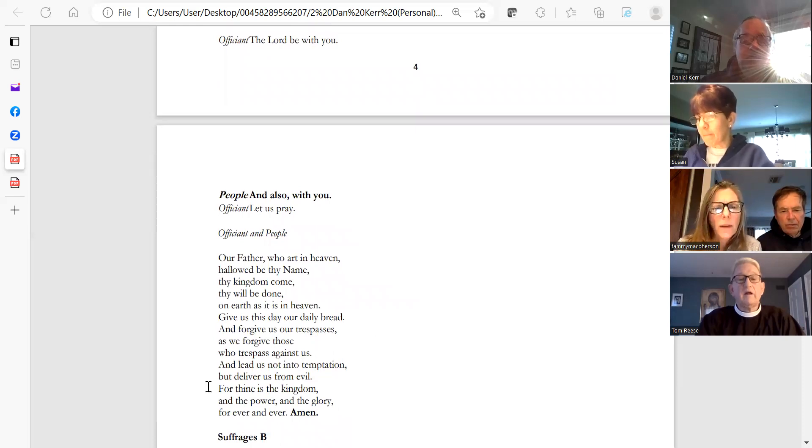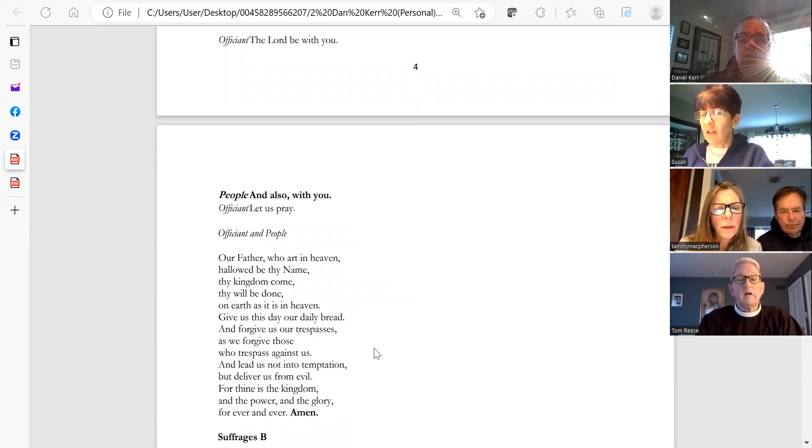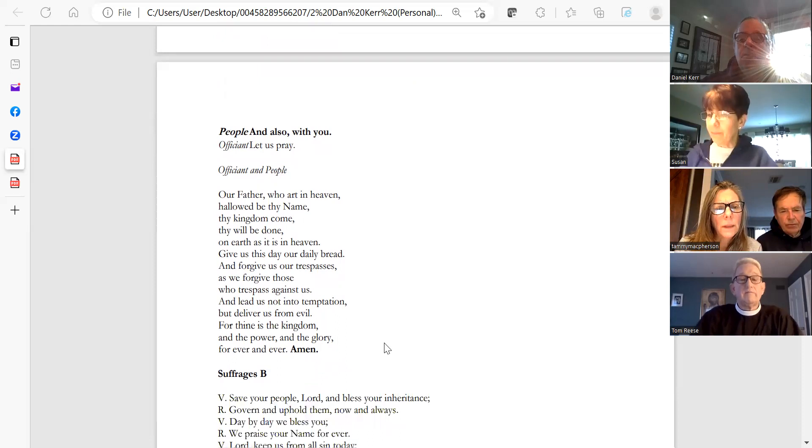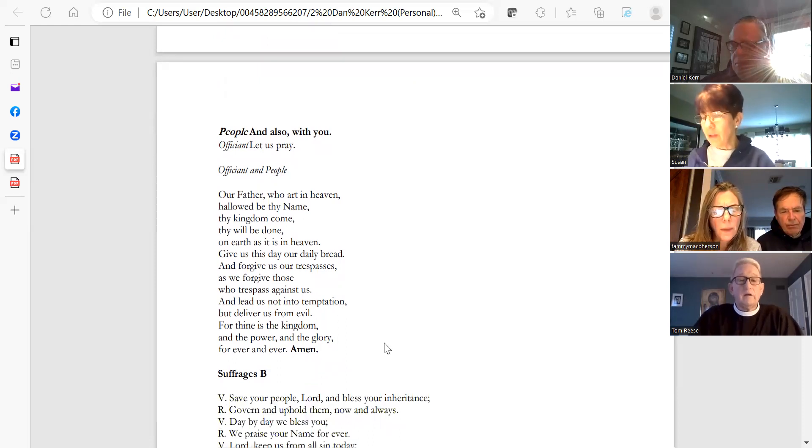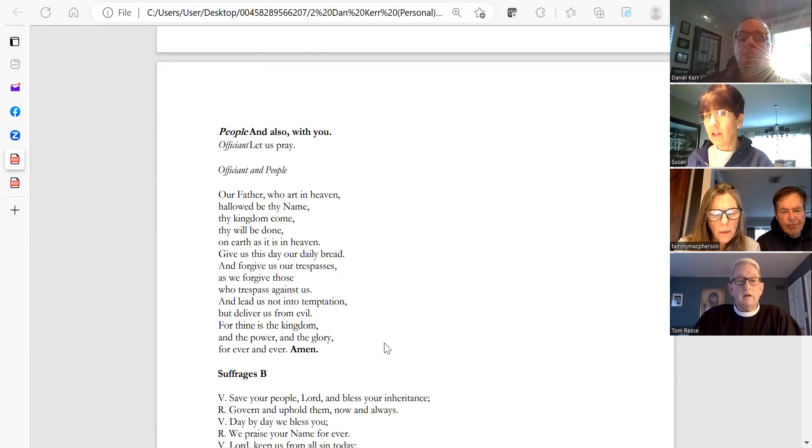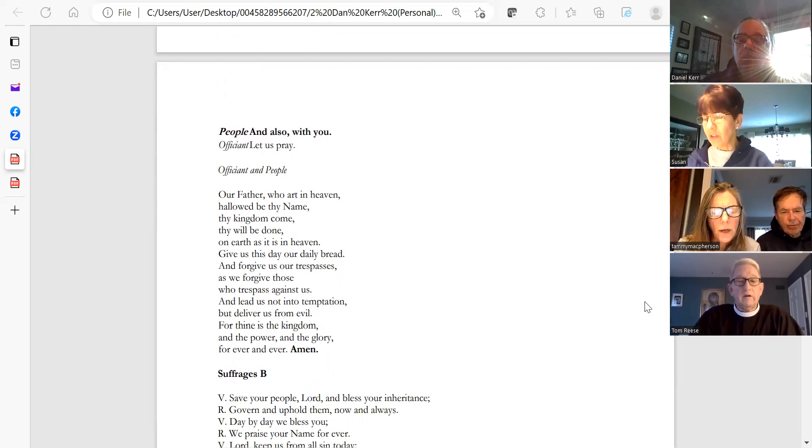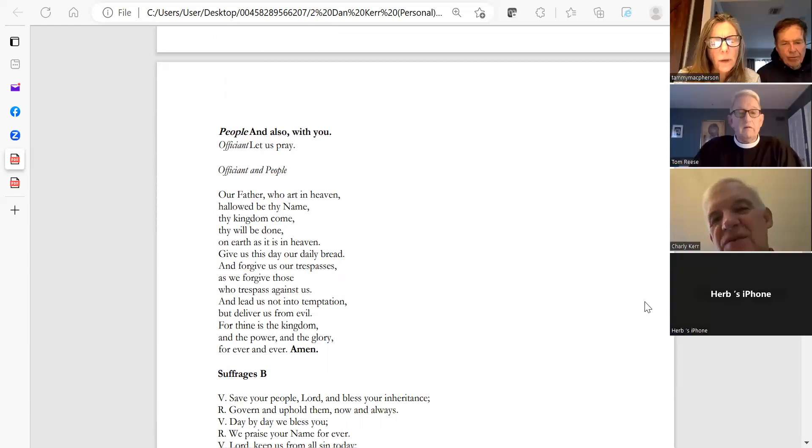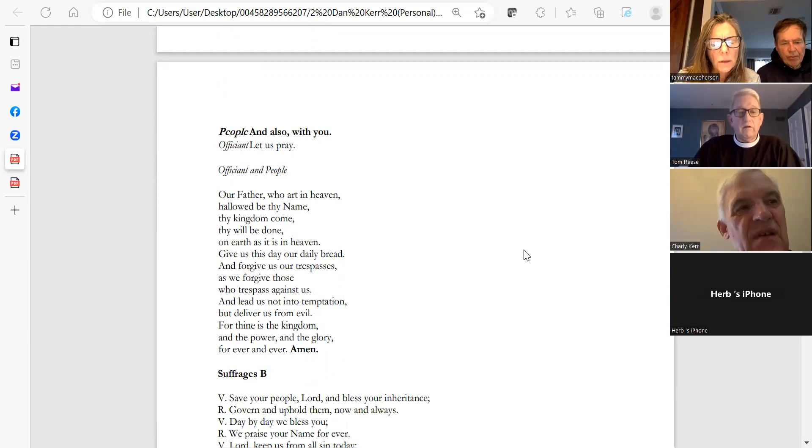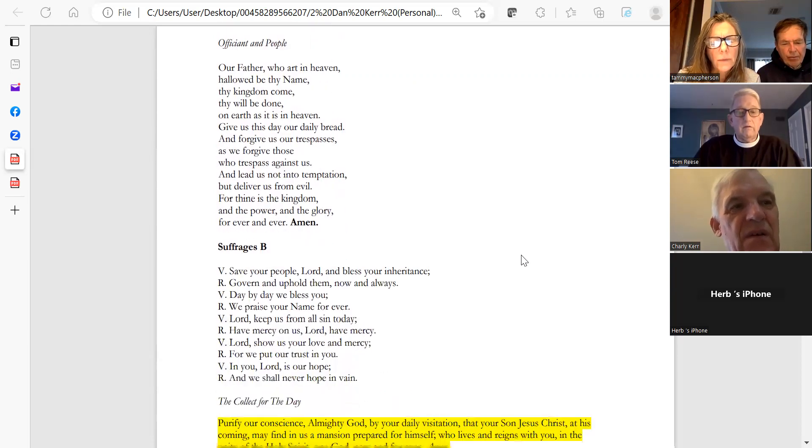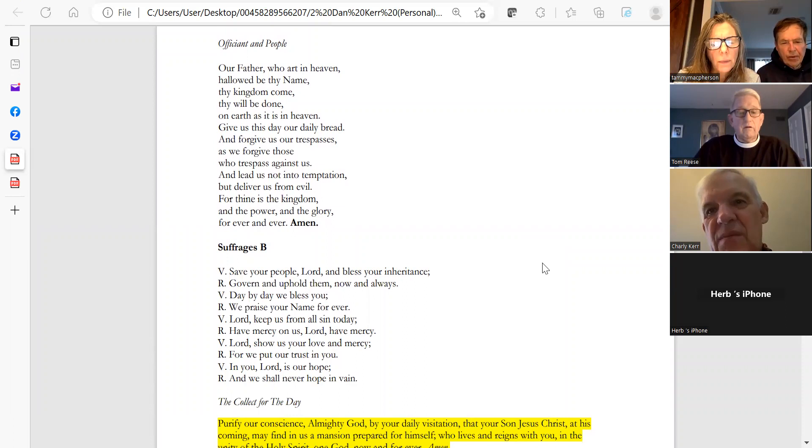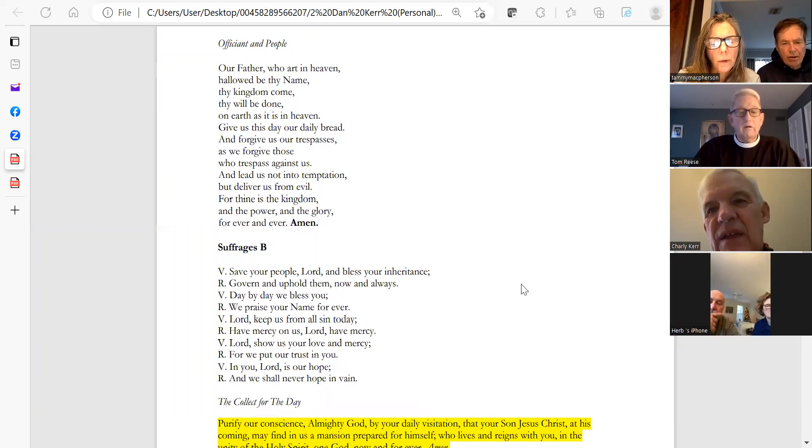Our Father, who art in heaven, hallowed be thy name. Thy kingdom come, thy will be done, on earth as it is in heaven. Give us this day our daily bread, and forgive us our trespasses as we forgive those who trespass against us. And lead us not into temptation, but deliver us from evil, for thine is the kingdom and the power and the glory, forever and ever. Amen.